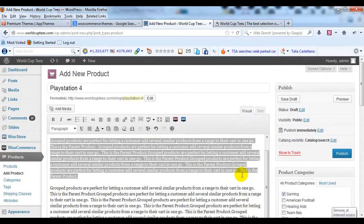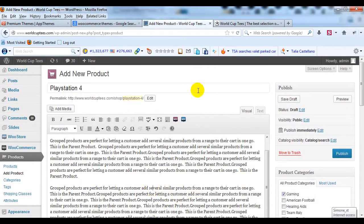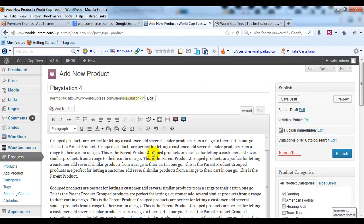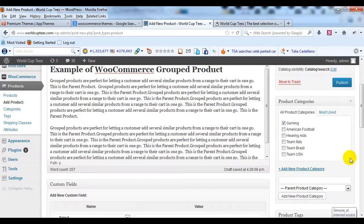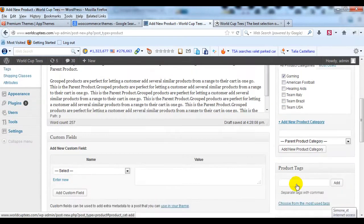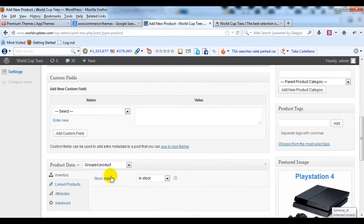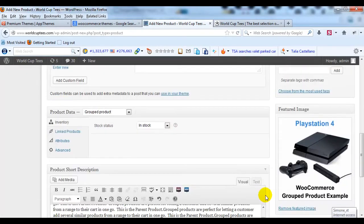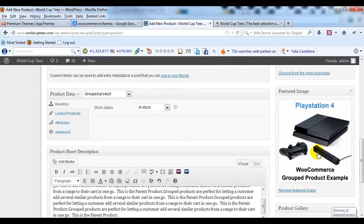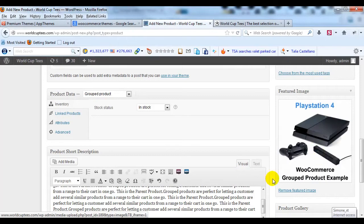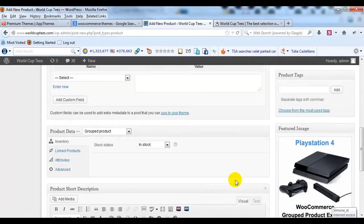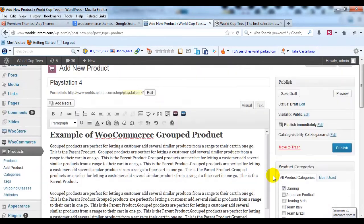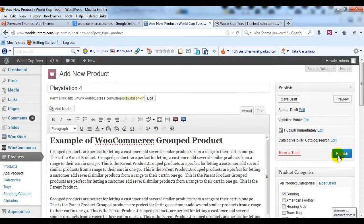So that's all you have to do for the parent product of this Group Product. Give it its title, PlayStation 4, give it a long description, select the category, then change this product data to Group Product and leave it at that, then set your featured image and insert a short description for the product and then go up to the top and publish your product.